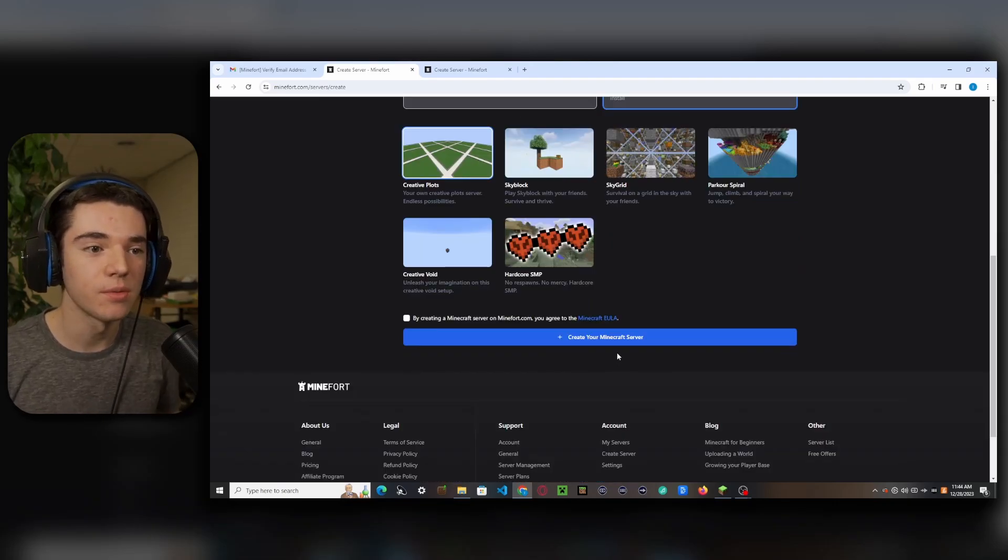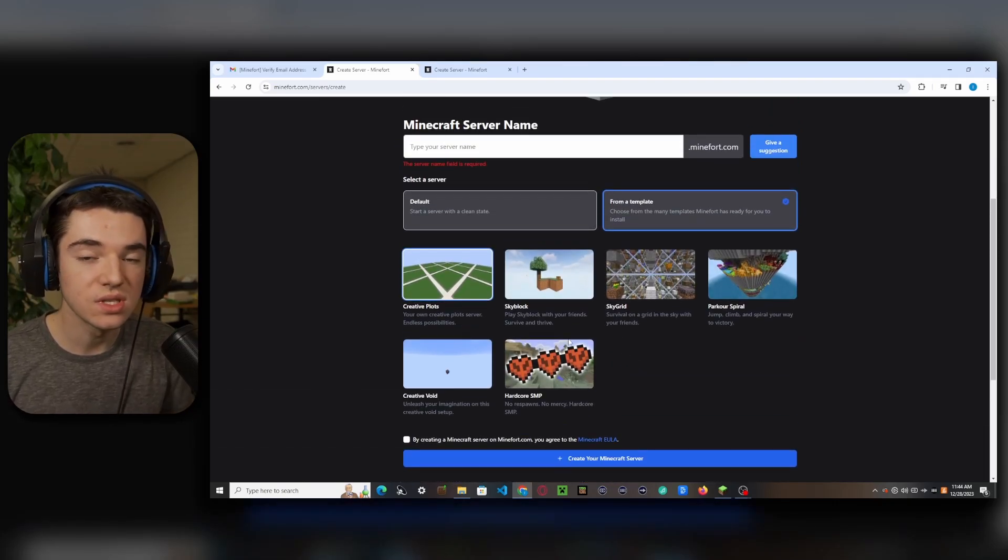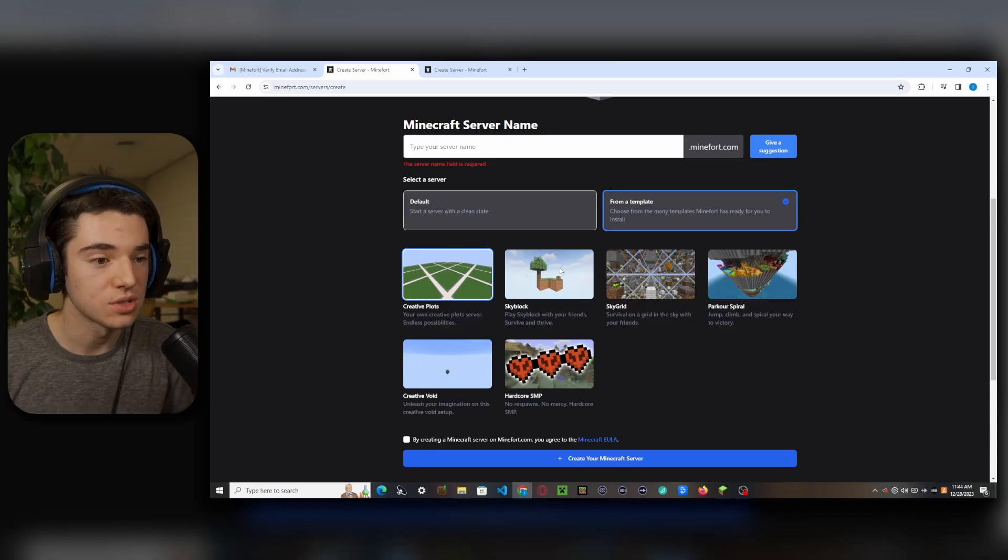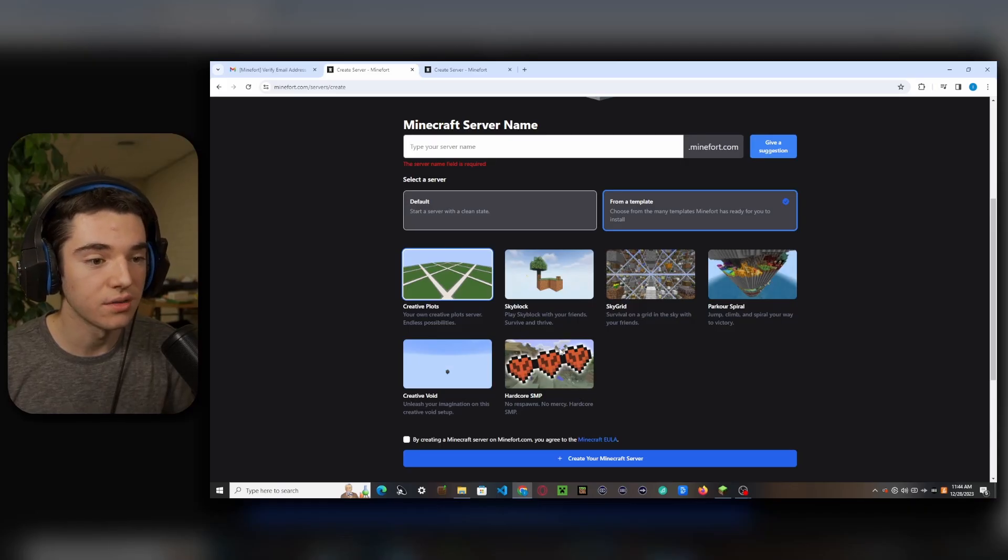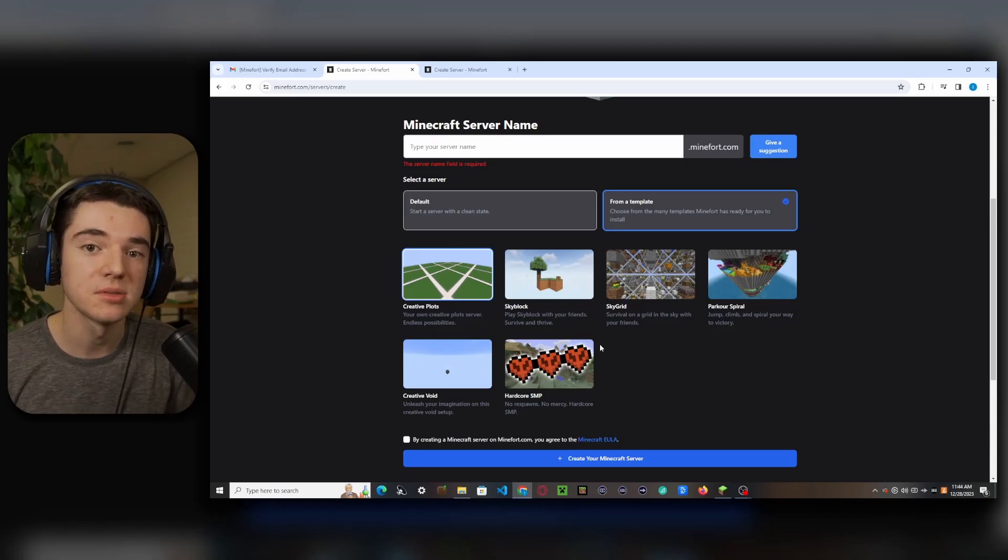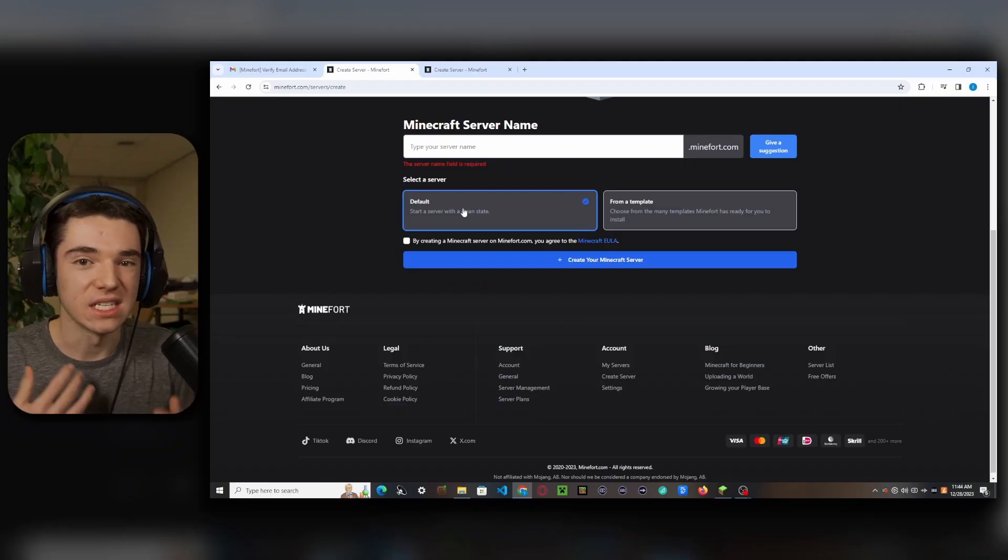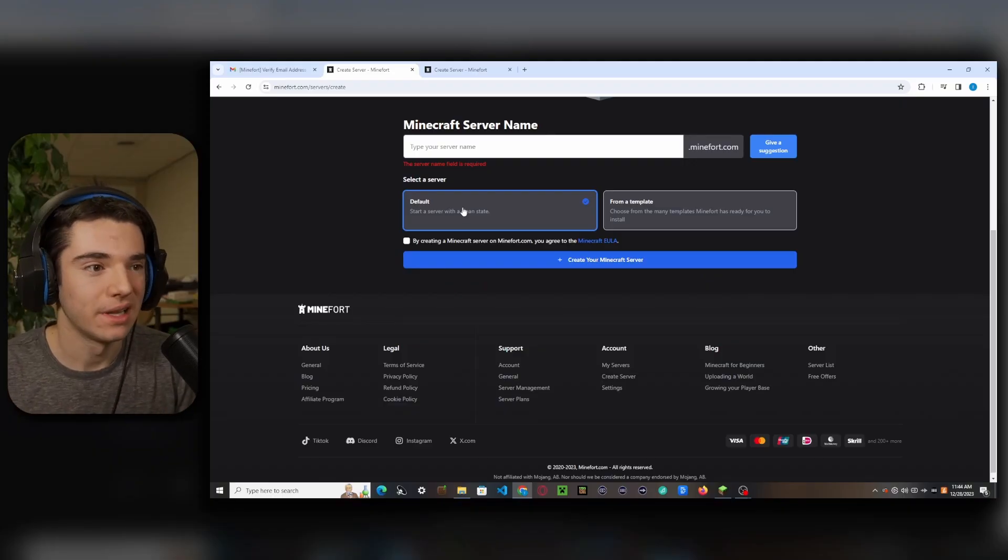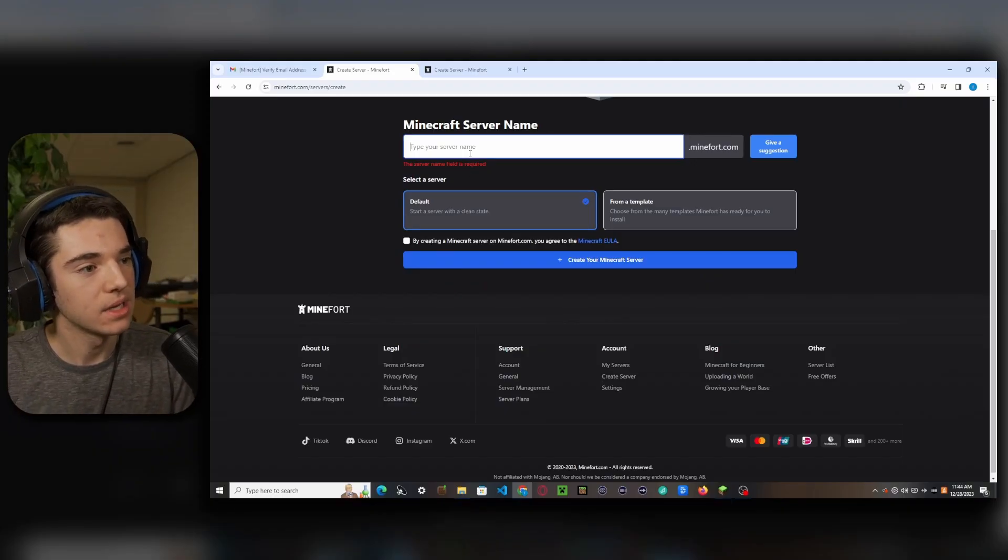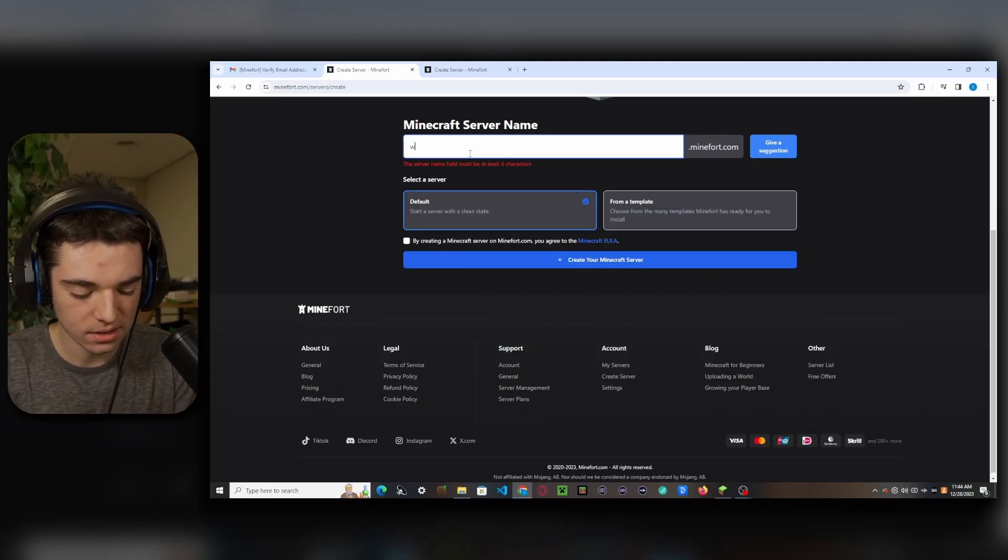So even if you don't decide to go with Minefort, you can use these templates. You can just make a server for all of these and then get their free templates. We're just going to go with the default server so that way we can customize it however we'd like and we can make our server name whatever we want.